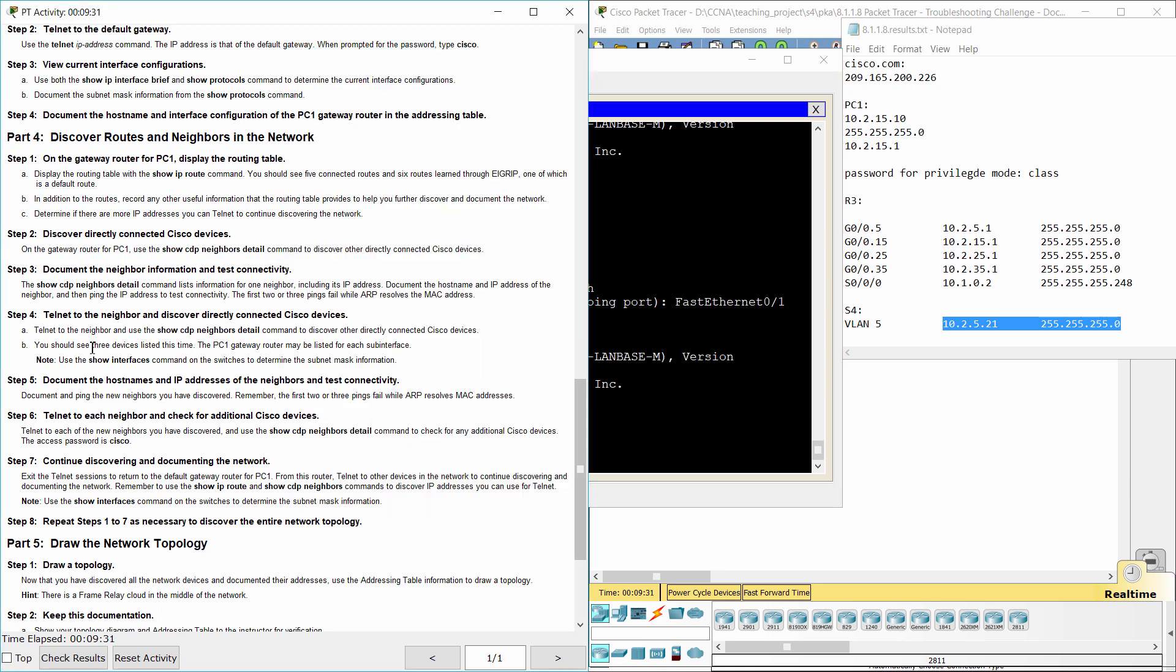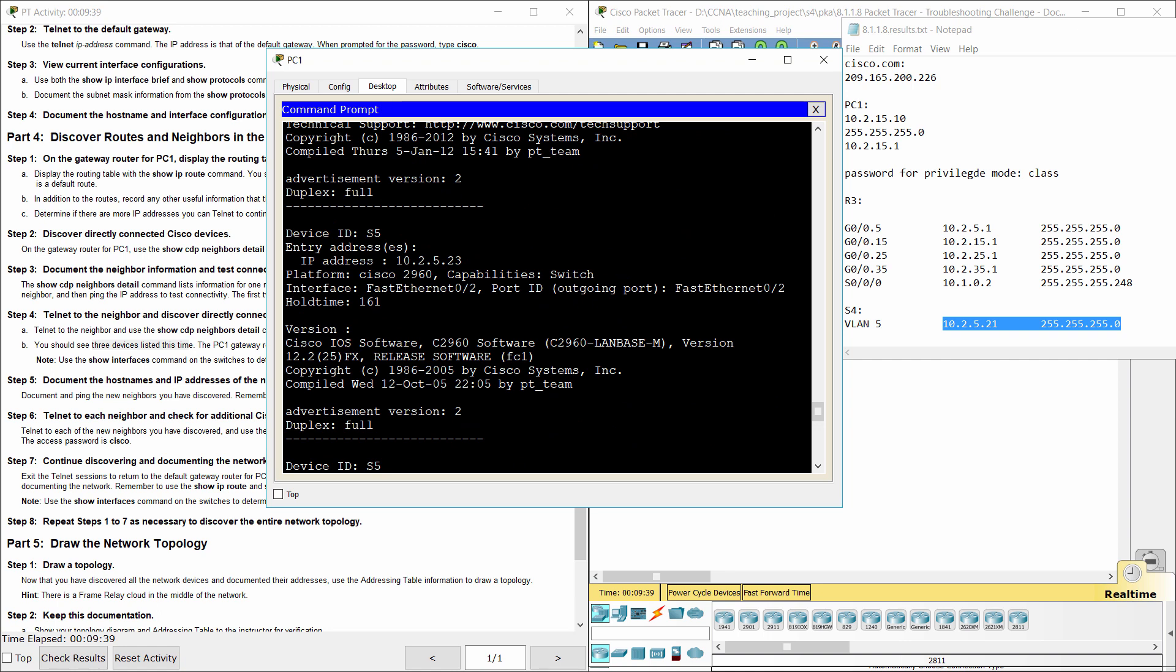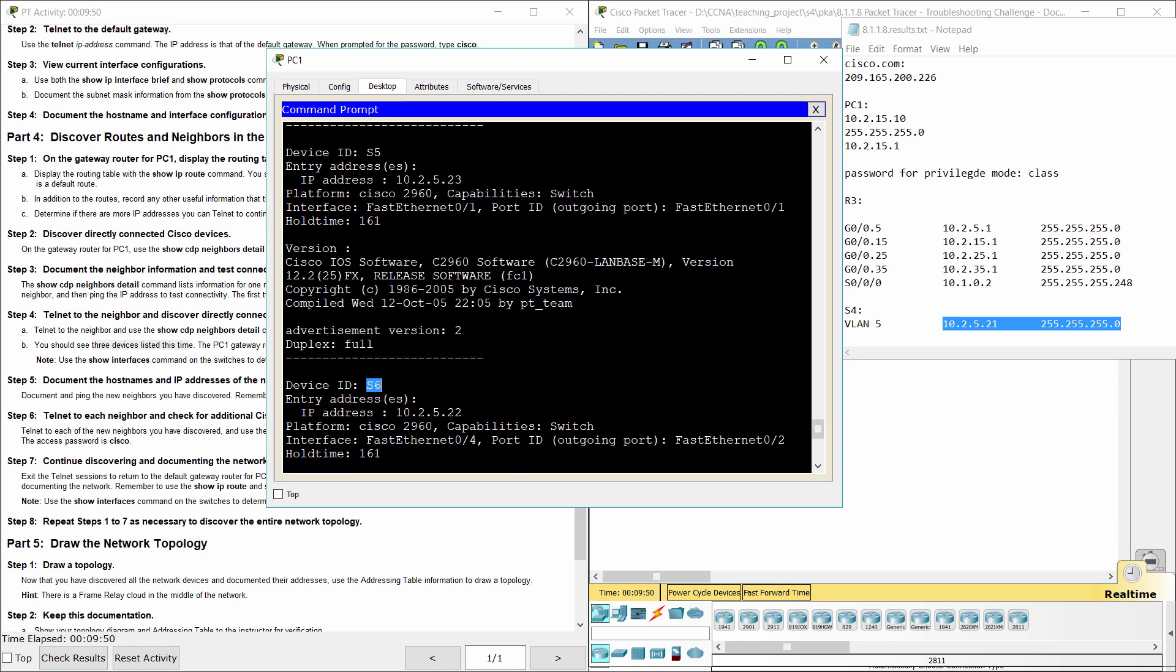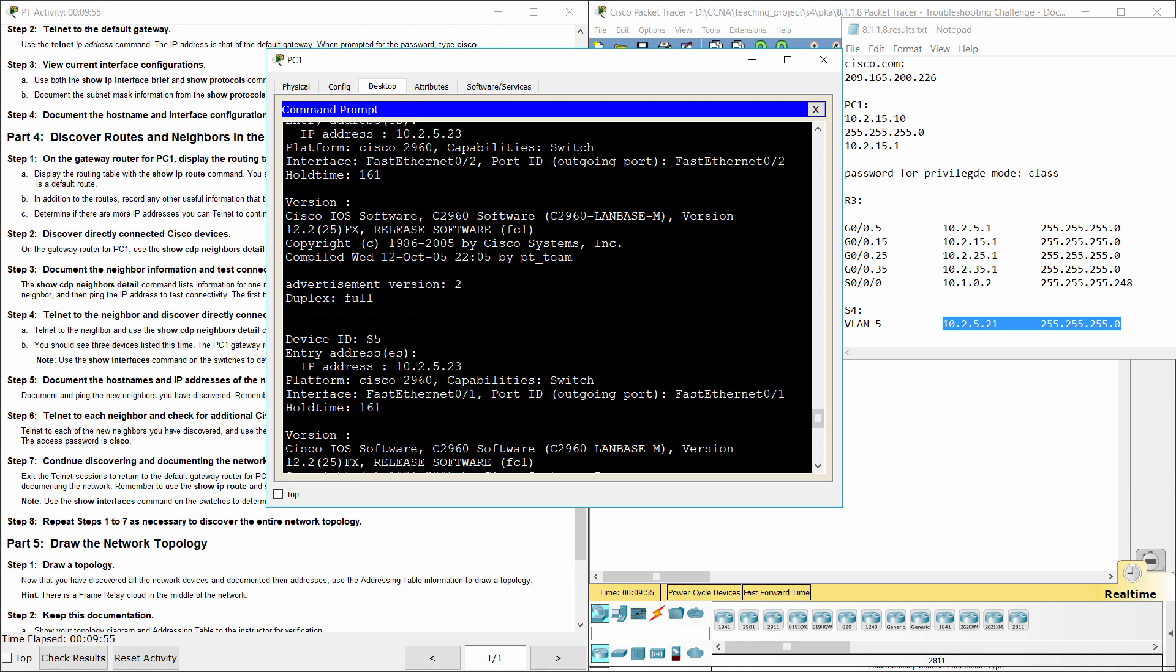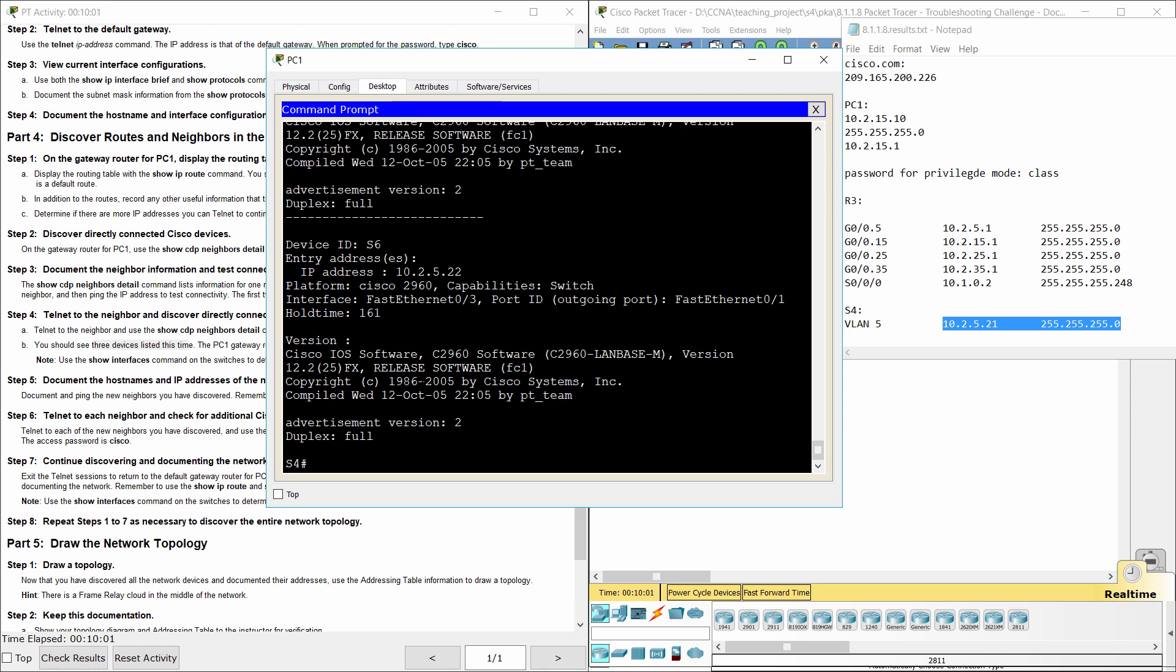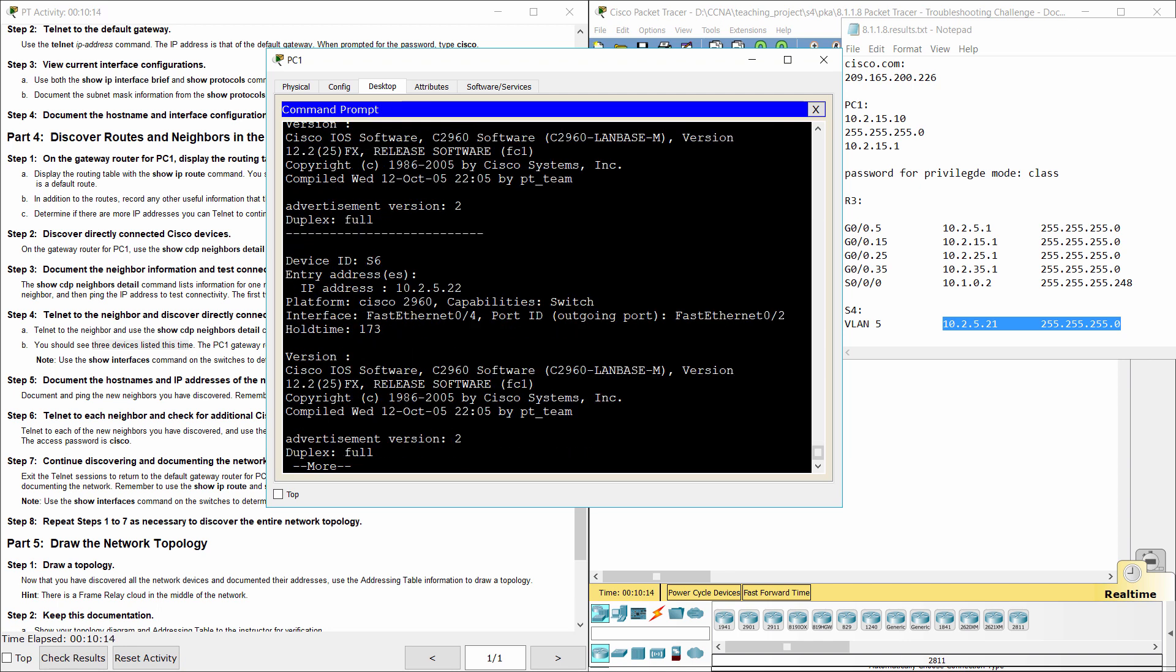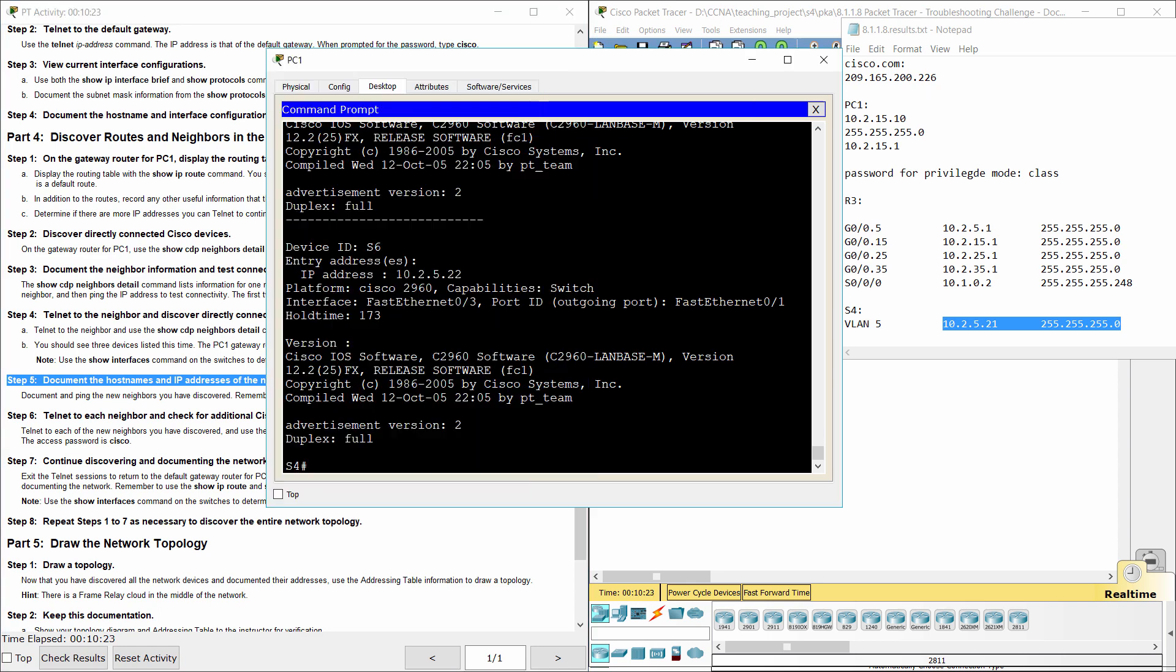In this time, there are three devices listed on the screen: R3, S5 and S6. Step 5, Document the hostnames and IP addresses of the neighbors and test connectivity.